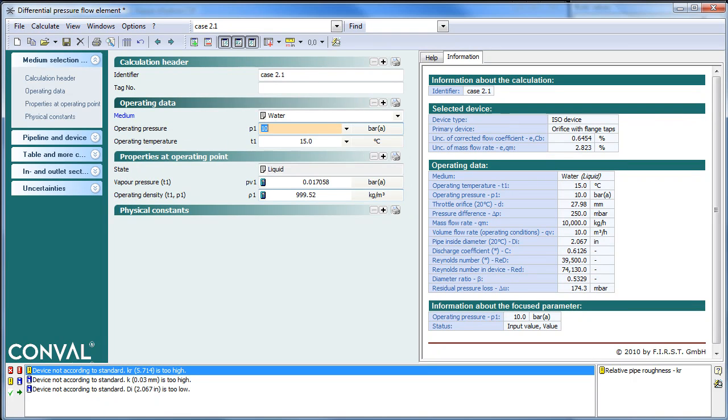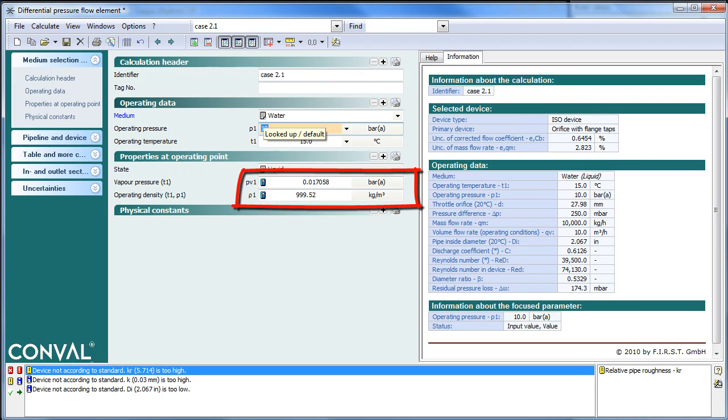Parameters have different icons. In this case I have a Looked Up icon. In the case of the vapor pressure, you see a Calculation icon.